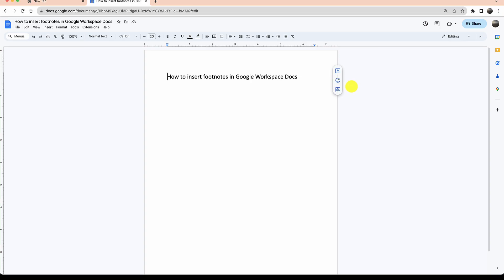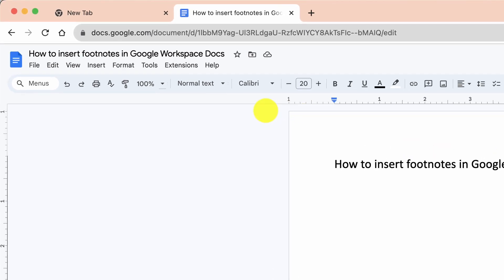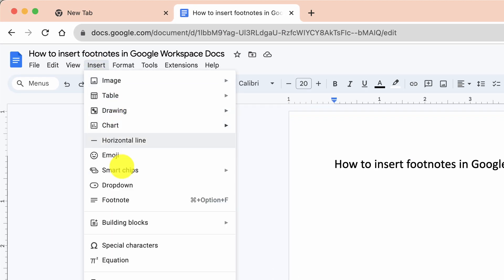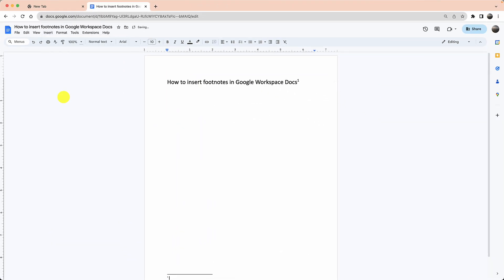Let's learn how to insert footnotes in Google Workspace Docs. It's relatively easier than Microsoft Word. You click on Docs, you click on Insert, and then you click on Footnotes, and here you can type whatever the footnote is.